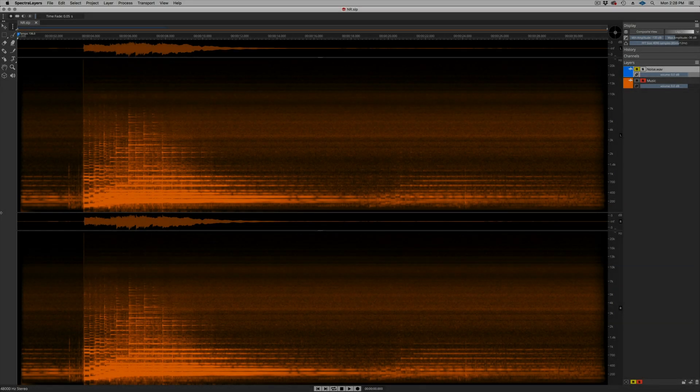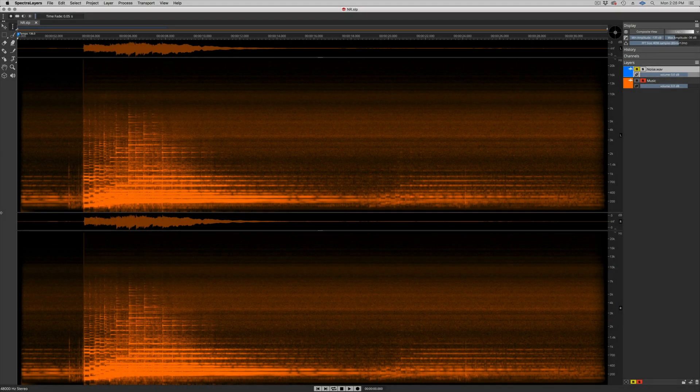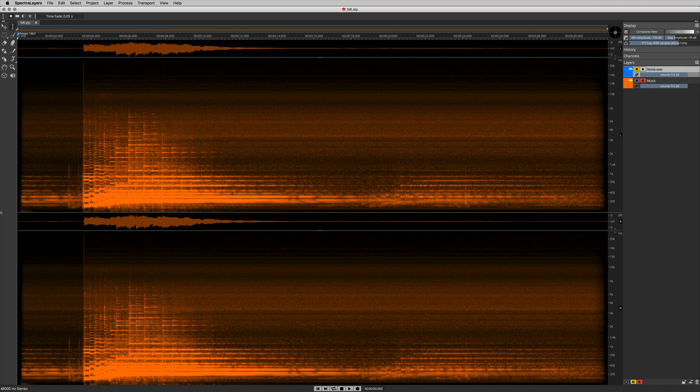Hey everybody, welcome to this Spectralayers Elements noise reduction tutorial.